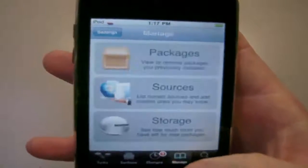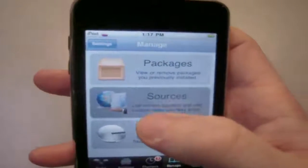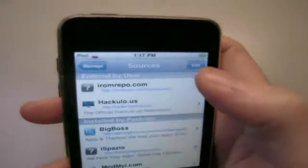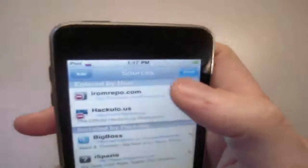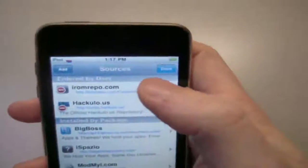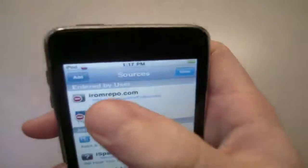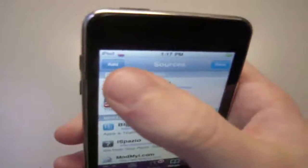Next you're going to go to Manage, then go to Sources, and go to Add Source. So you're going to hit Add and type in your source. I already have it so I'm not going to do anything. I'm just going to show you — it's called iROM repo. You probably can't see the link there, so I'll put it in the sidebar for you guys. It's iROM repo.com slash Cydia slash SNES.